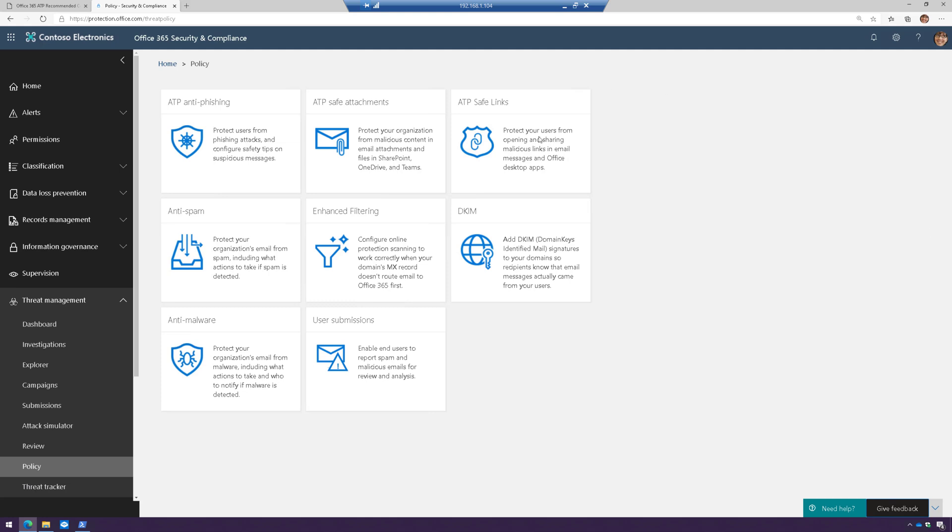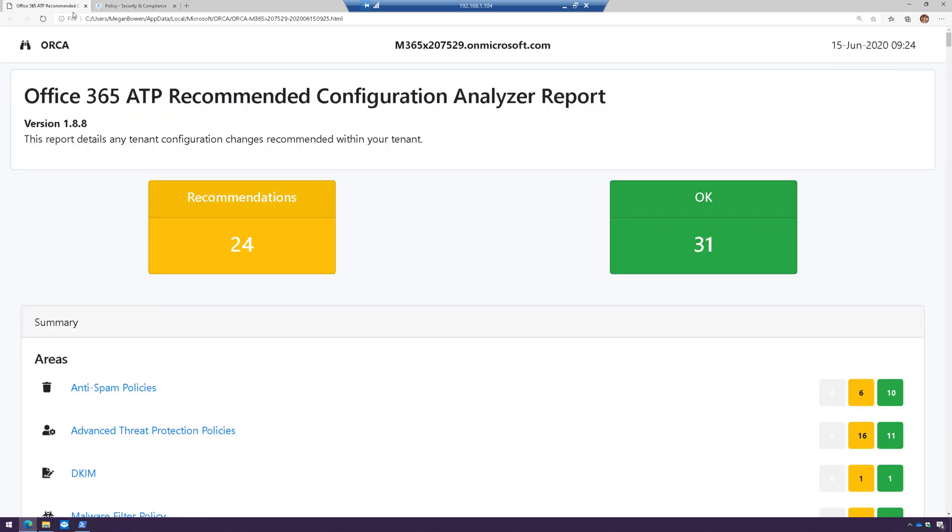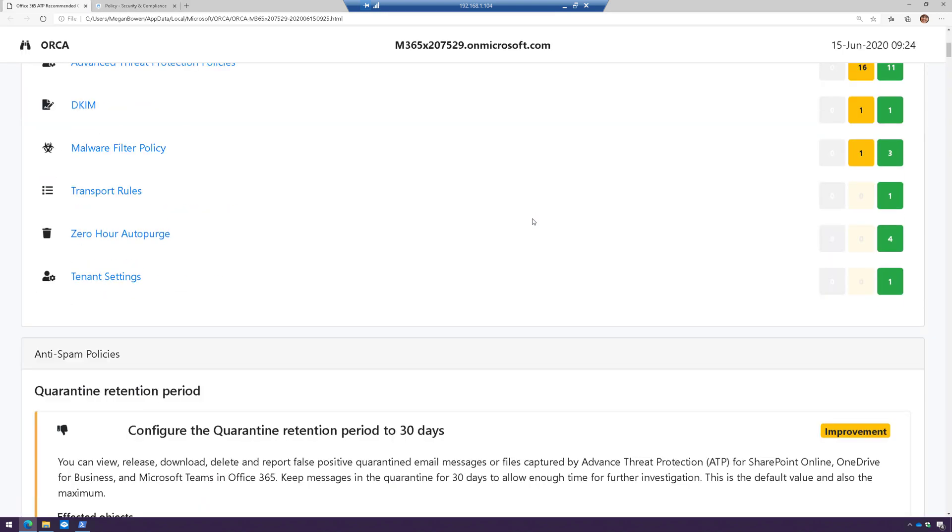Where do I even start to configure this? How do I know what the best practices are, or the recommendations from Microsoft? Well, I've got an easy button for you, and it's called ORCA.